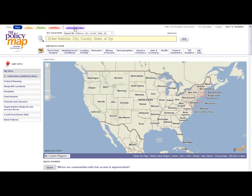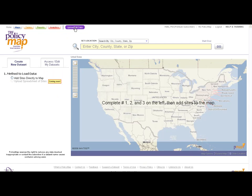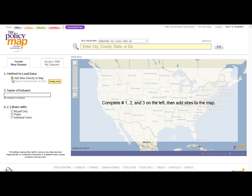To get started, click onto the Upload Edit button on the very top. This will begin your process in creating a new dataset. There are three steps in initially creating a dataset. First, select the method you will load data. For the moment, users can only add sites directly onto the map, so select this option.